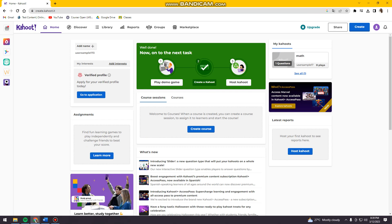So first of all, you want to open your browser and then search for kahoot.it. And if you don't have an account, just go ahead and create one. And if you have one, just go ahead and sign in to your account.